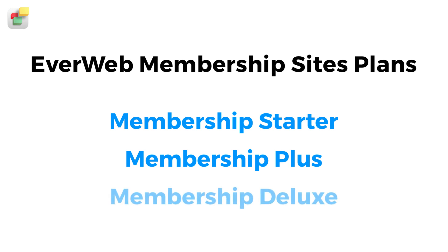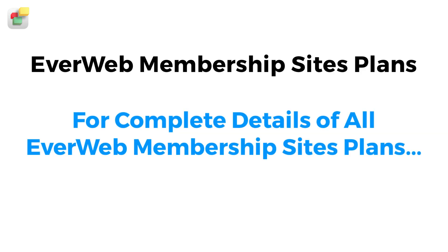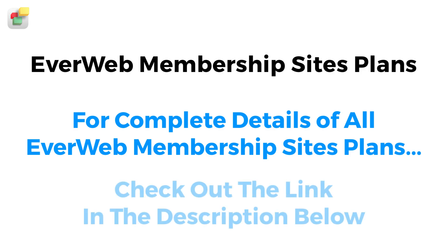Membership Deluxe adds to Membership Plus, with unlimited memberships and a super low transaction fee. For more information about EverWeb Membership Sites plans, check out the link in the description below.